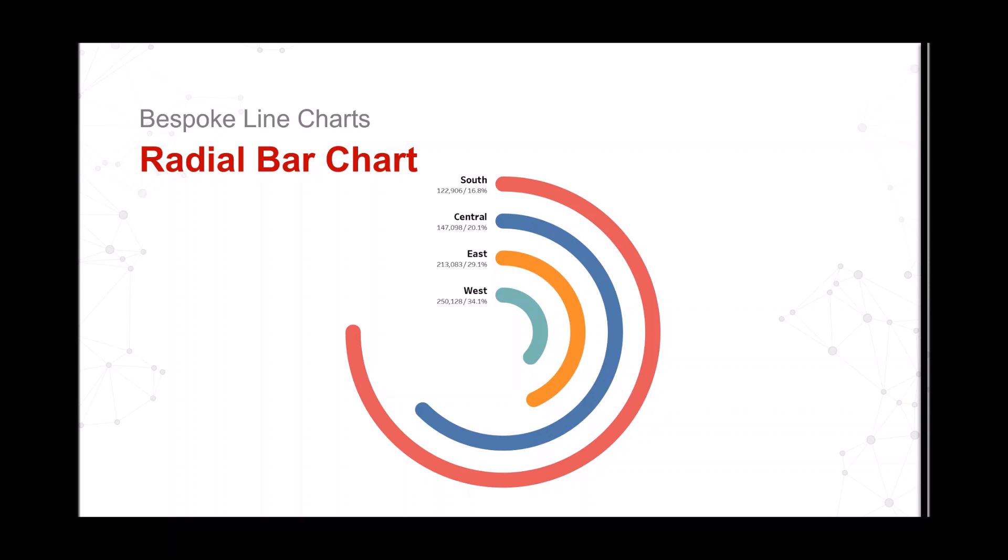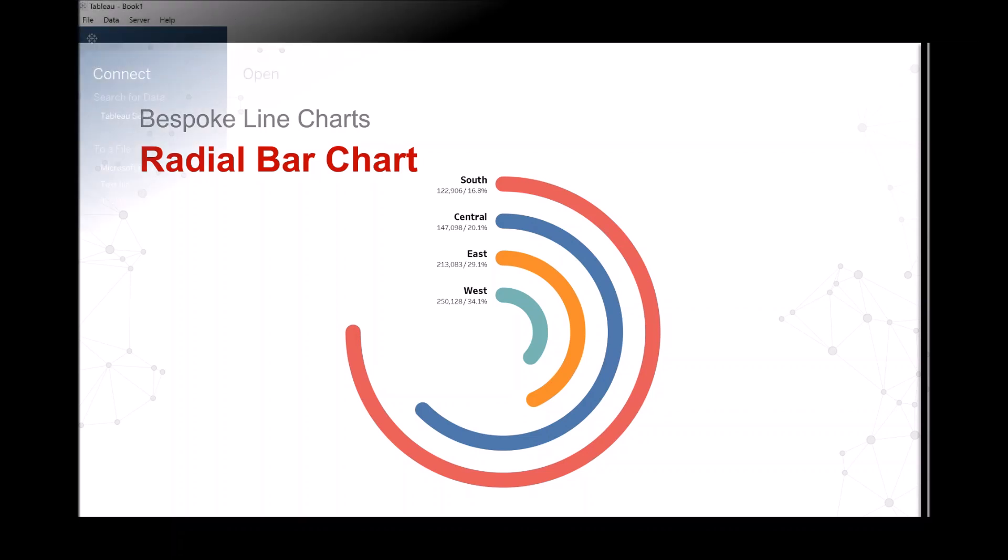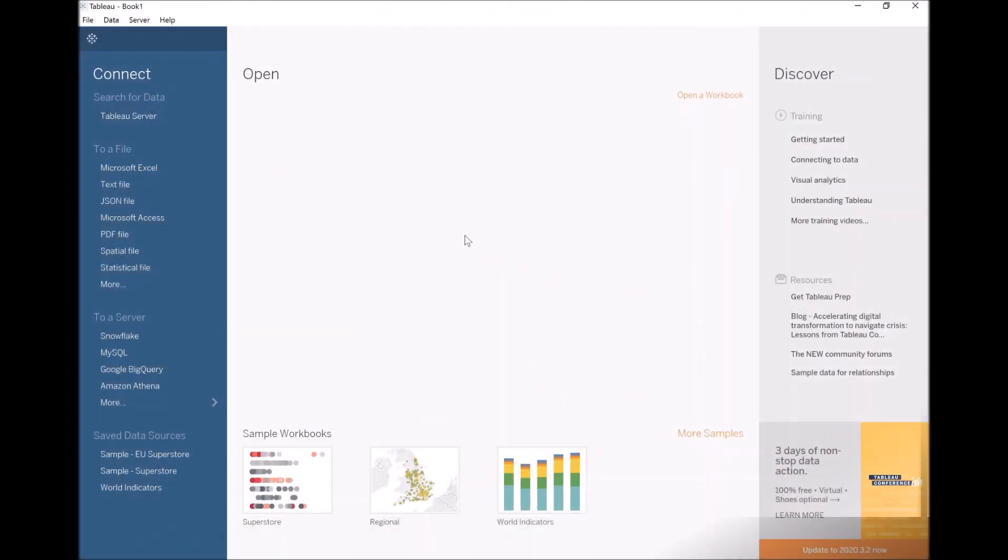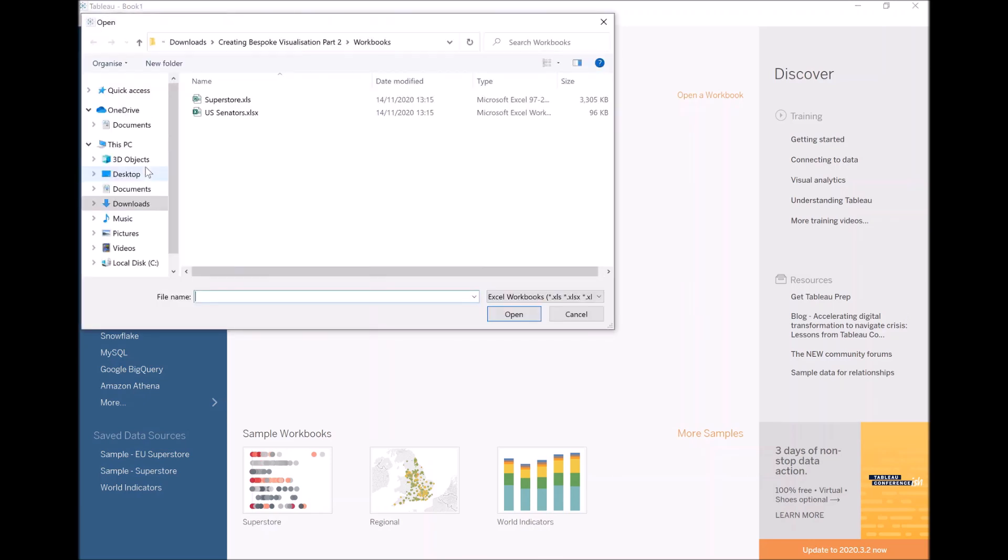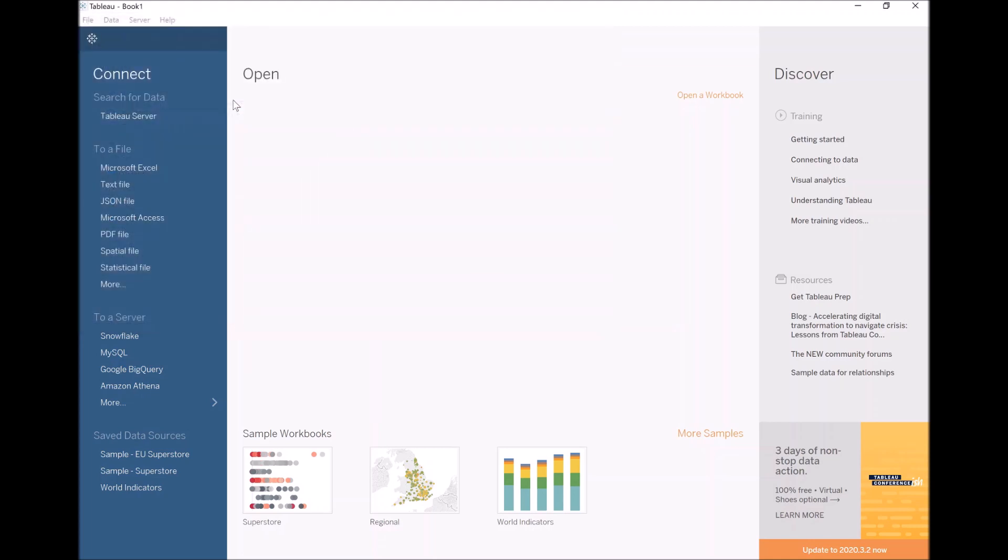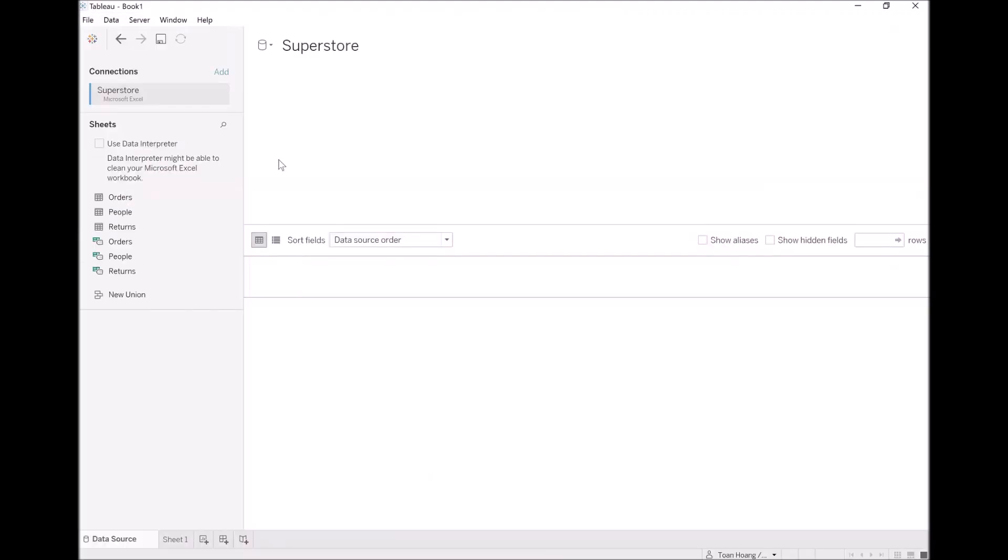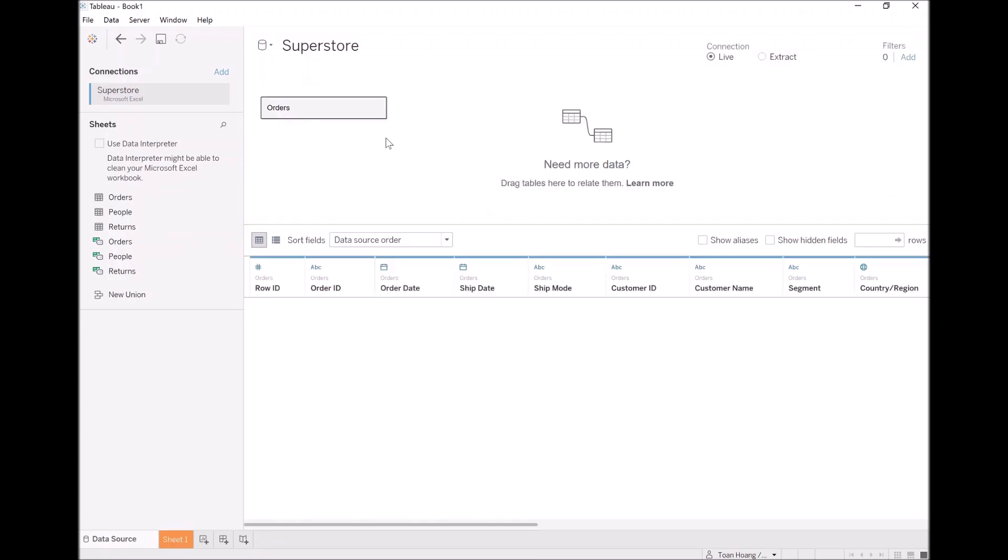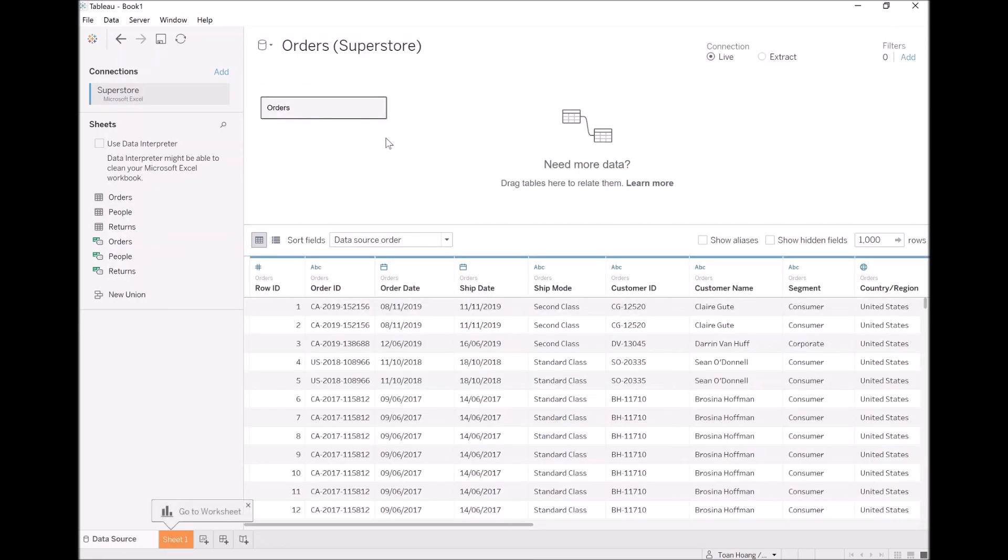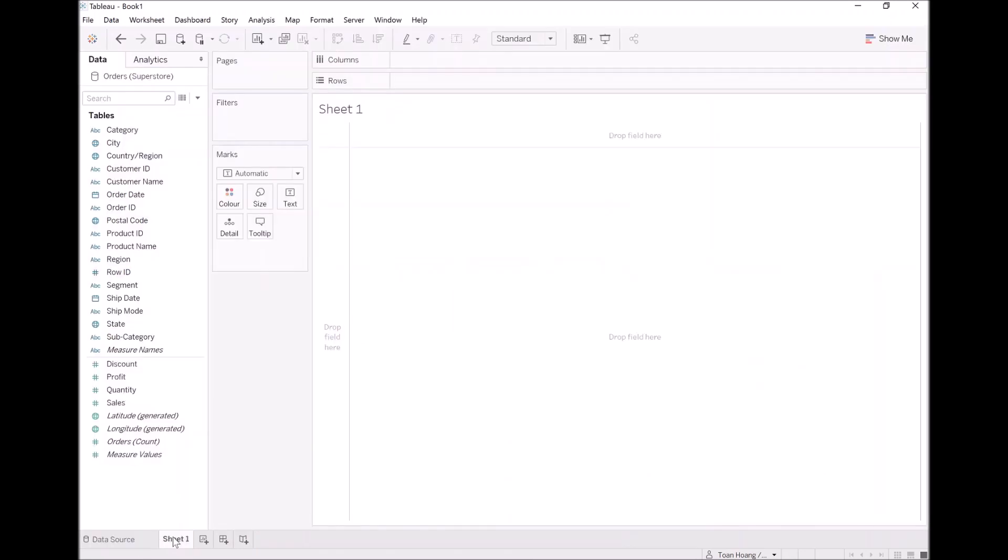So let's get started. Let's open up Tableau Desktop. We'll start by loading our Superstore dataset. Let's go to Microsoft Excel. Let's load this up, and let's take orders and bring that onto the query panel. With the data loaded, let's go to our sheet one and start building out our bespoke data visualization.